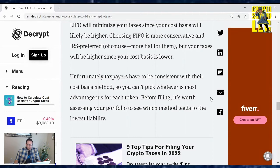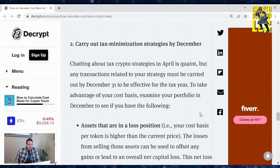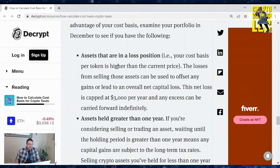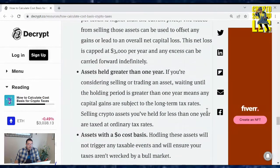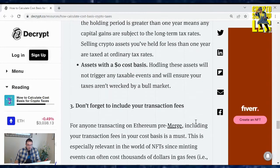Strategy two: carry out tax minimization strategies by December. Any transaction related to your strategy must be carried out by December 31st to be effective for the tax year. To take advantage of your cost basis, examine your portfolio in December to see if you have the following: assets that are in a loss position — i.e., your cost basis per token is higher than the current price. The losses from selling those assets can be used to offset any gains or lead to an overall net capital loss, capped at $3,000 per year, with any excess carried forward indefinitely. Assets held greater than one year: if you're considering selling or trading an asset, waiting until the holding period is greater than one year means any capital gains are subject to long-term tax rates. Selling crypto assets held for less than one year are taxed at ordinary tax rates. Watch for assets with zero dollar cost basis — holding these assets will not trigger any taxable events.